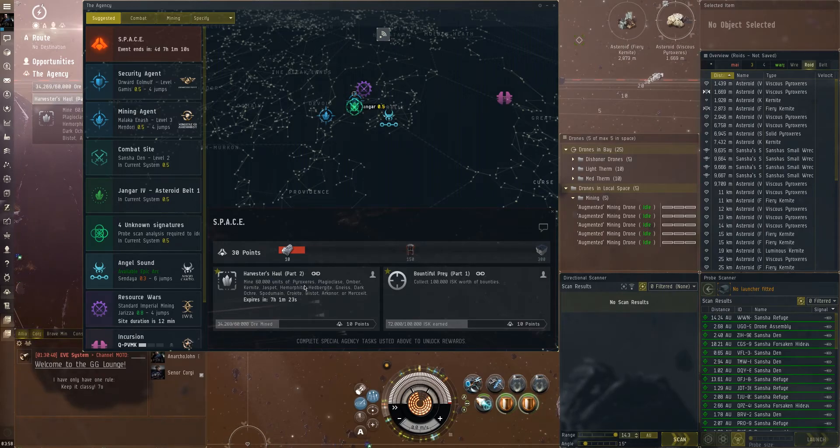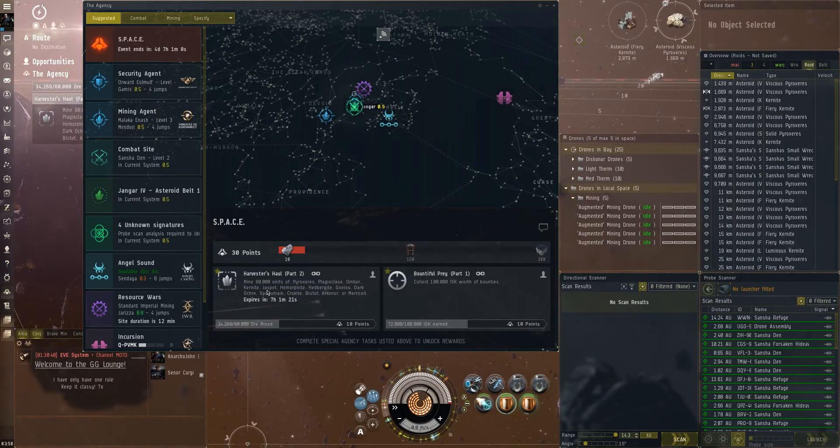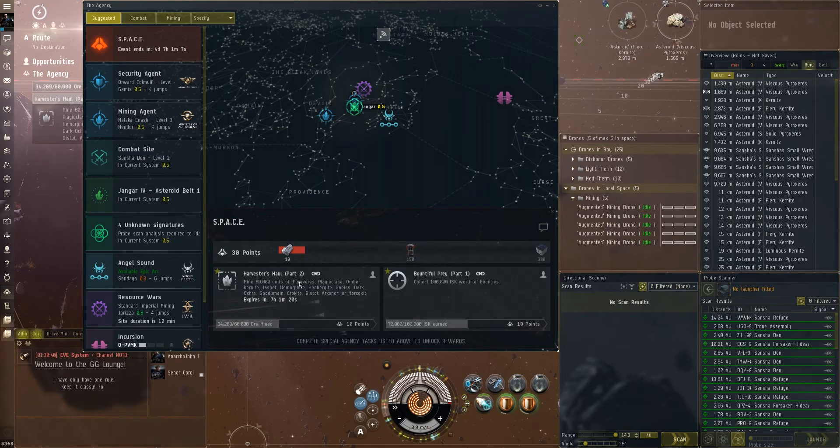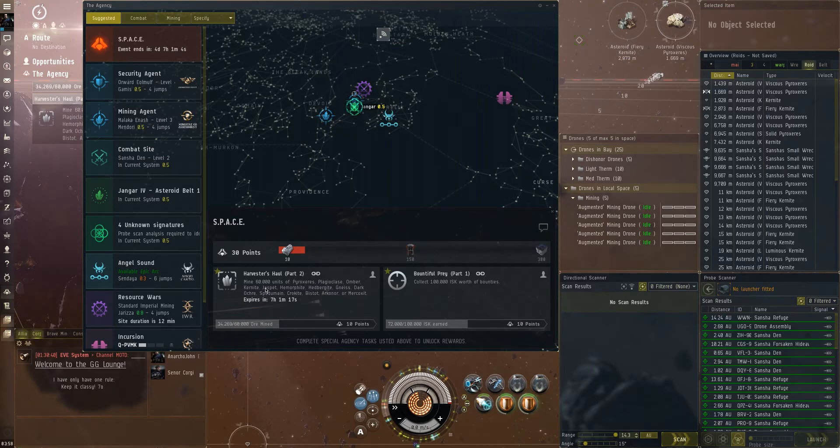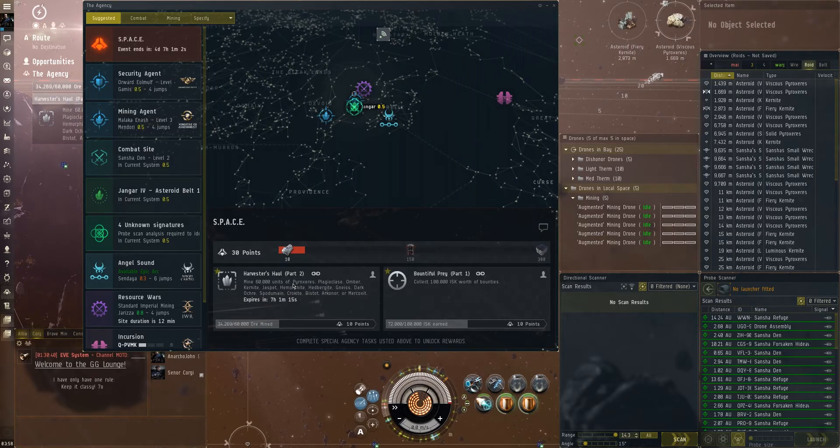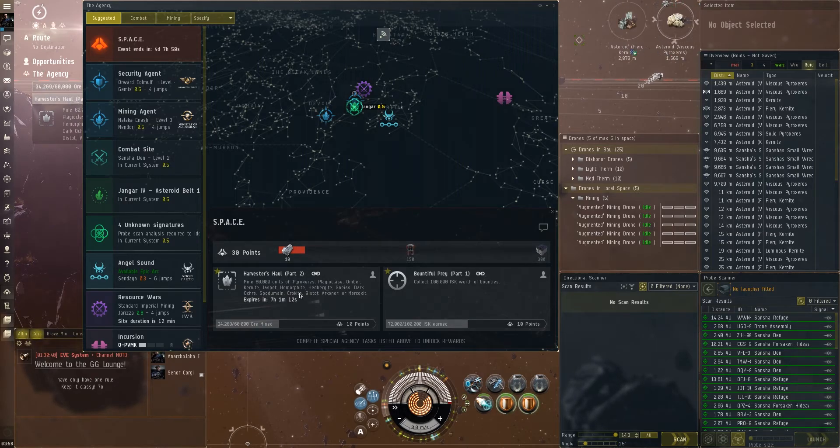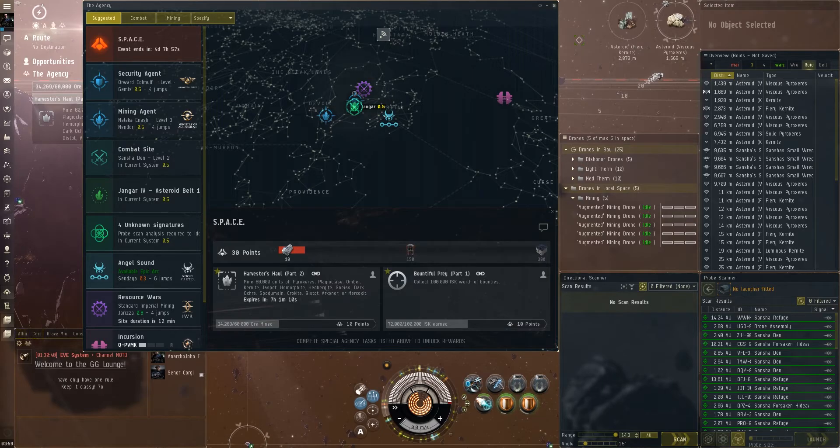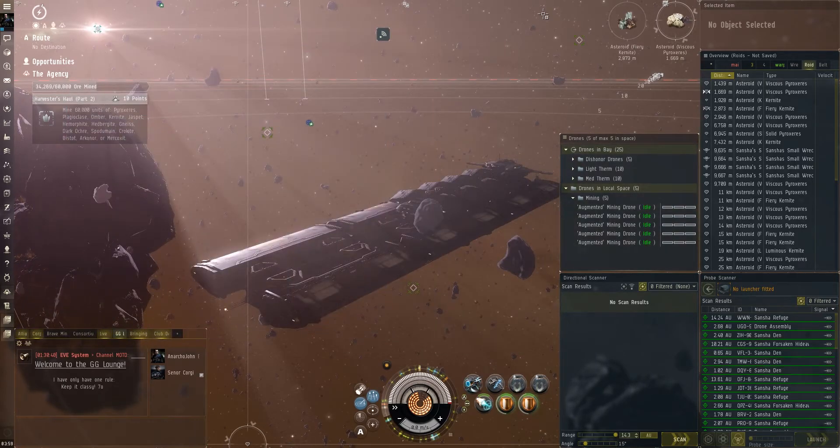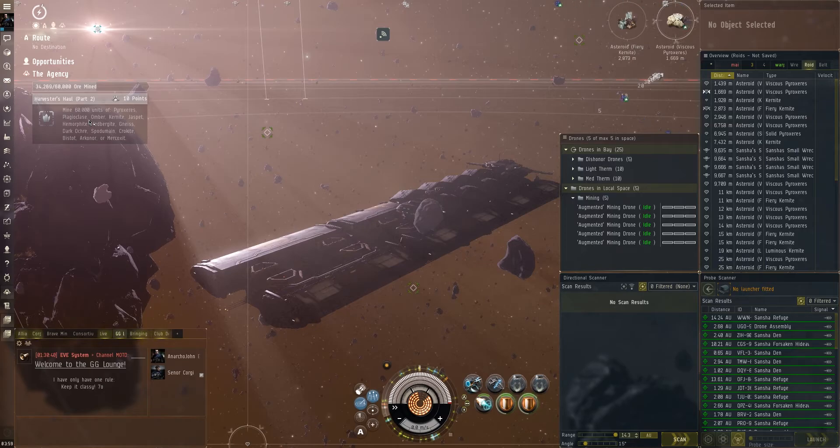But I need to mine either pyro or kernite. That's what I have in this system right now. Now for that you have jaspit and that's more stuff you find in low and I think Pat there is in nullsec. Now if you want to do the event quickly you've got to find the ore in the list that has the lowest volume.